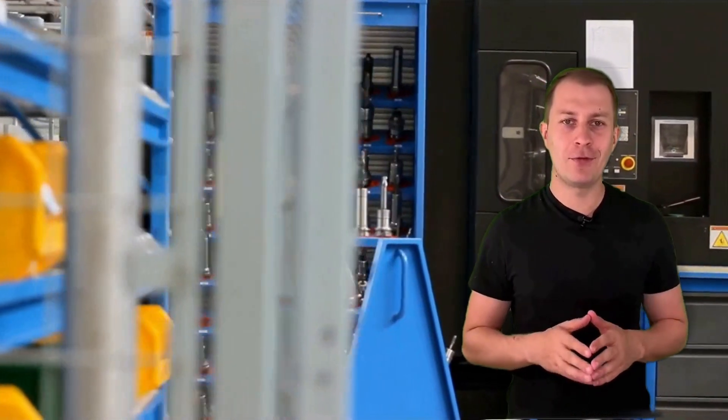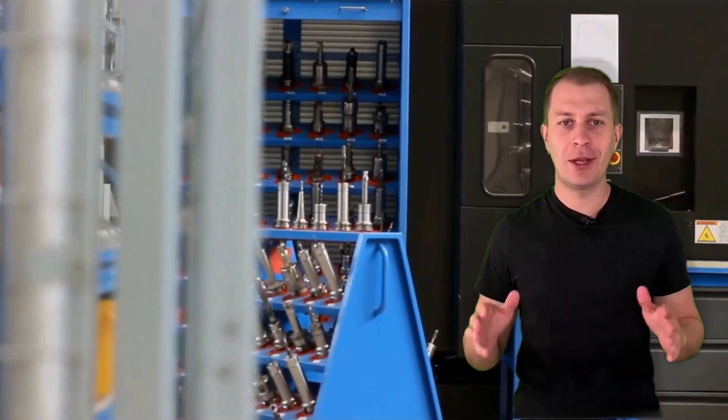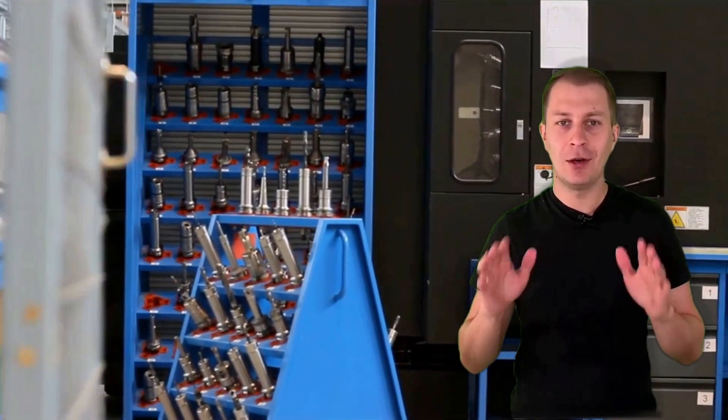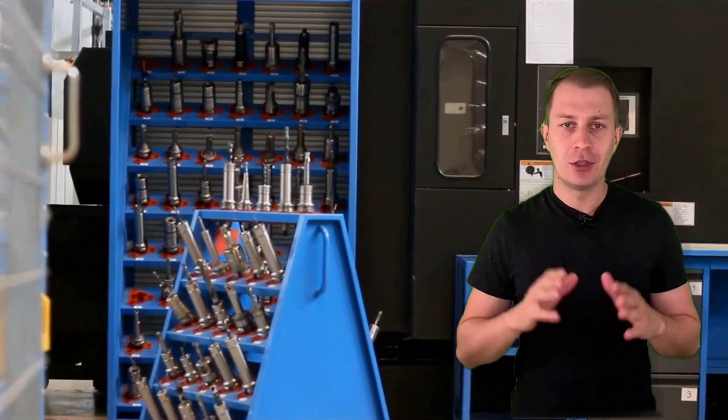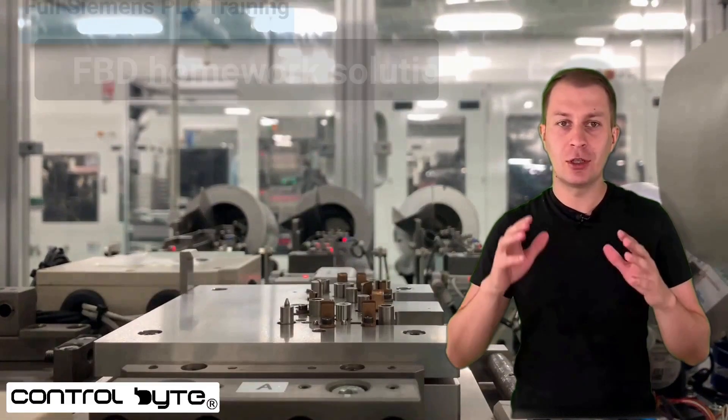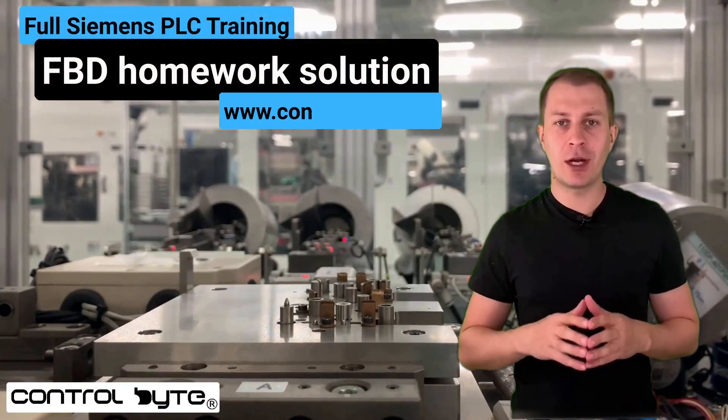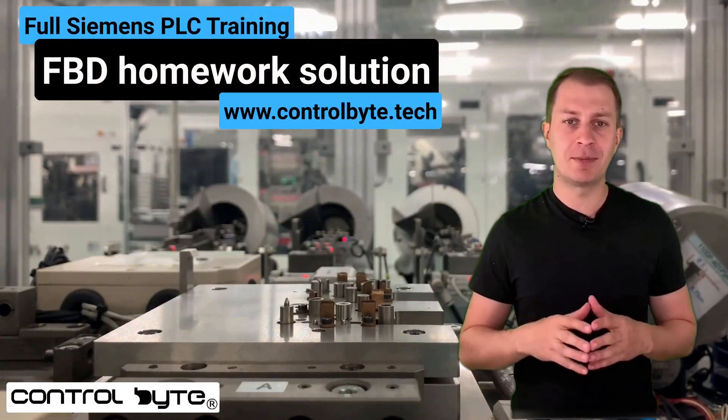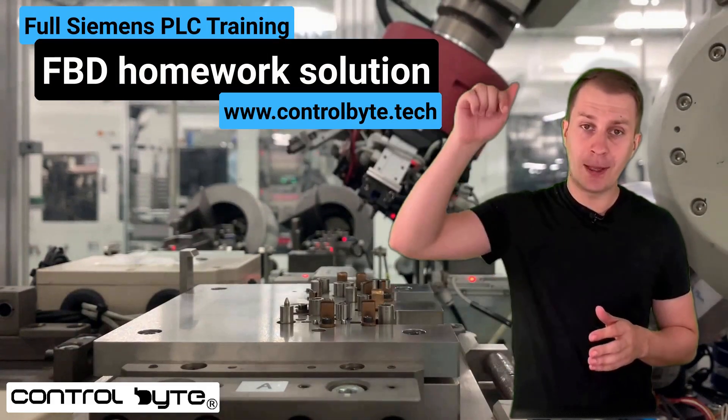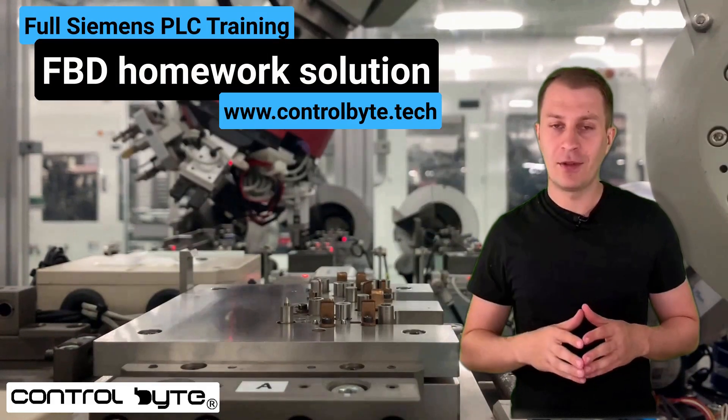Hello, I'm Matthew from Control Byte Company and I teach PLC programming online. Join the 4th Industrial Revolution and register for our online Siemens PLC programming course using the link below the video.